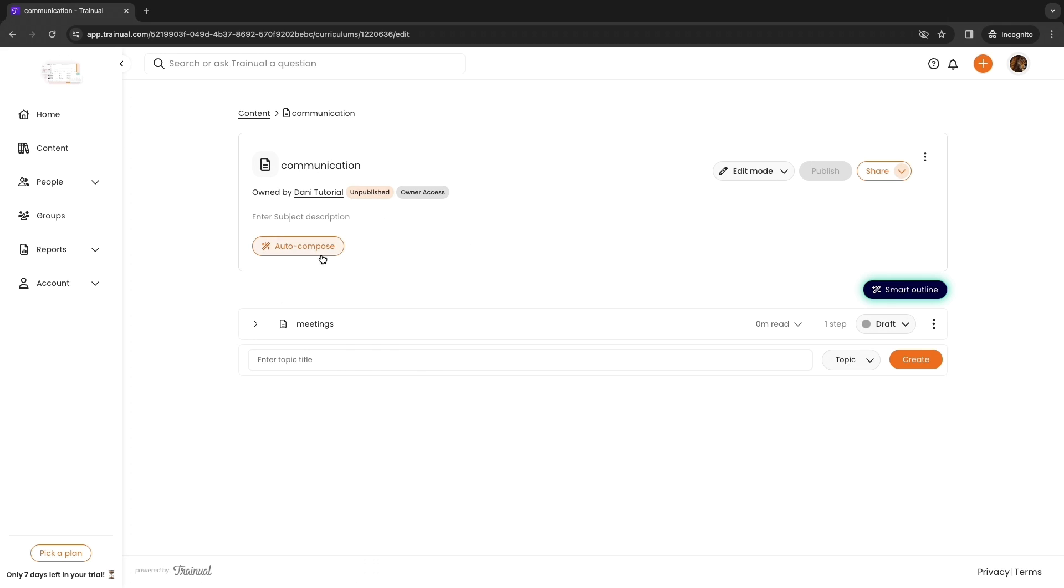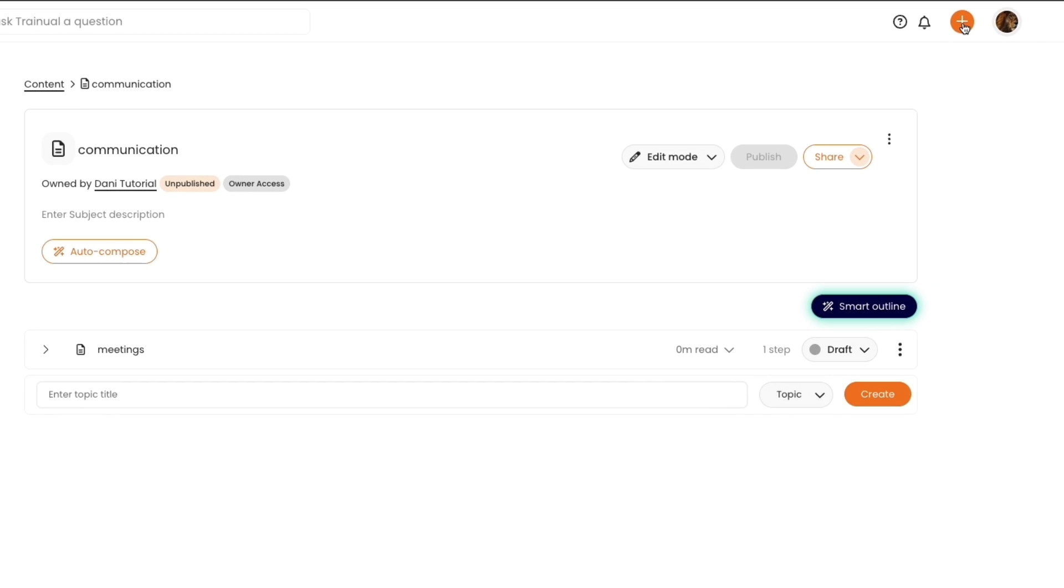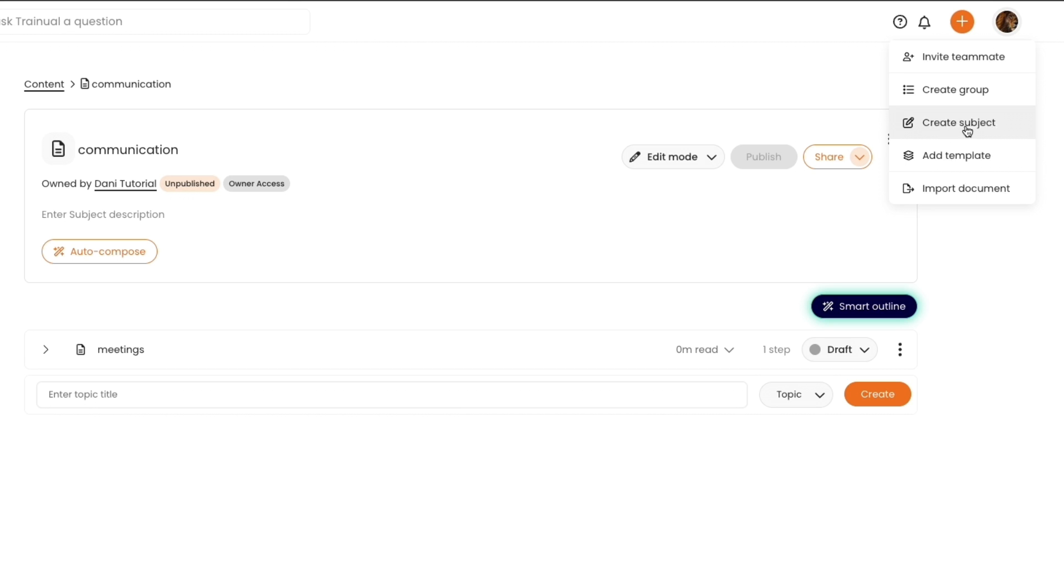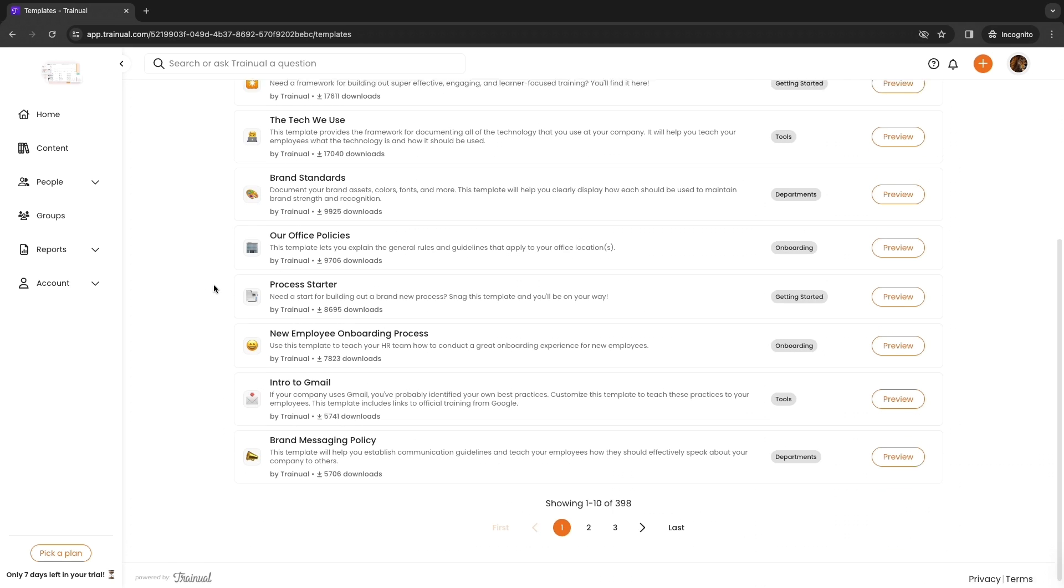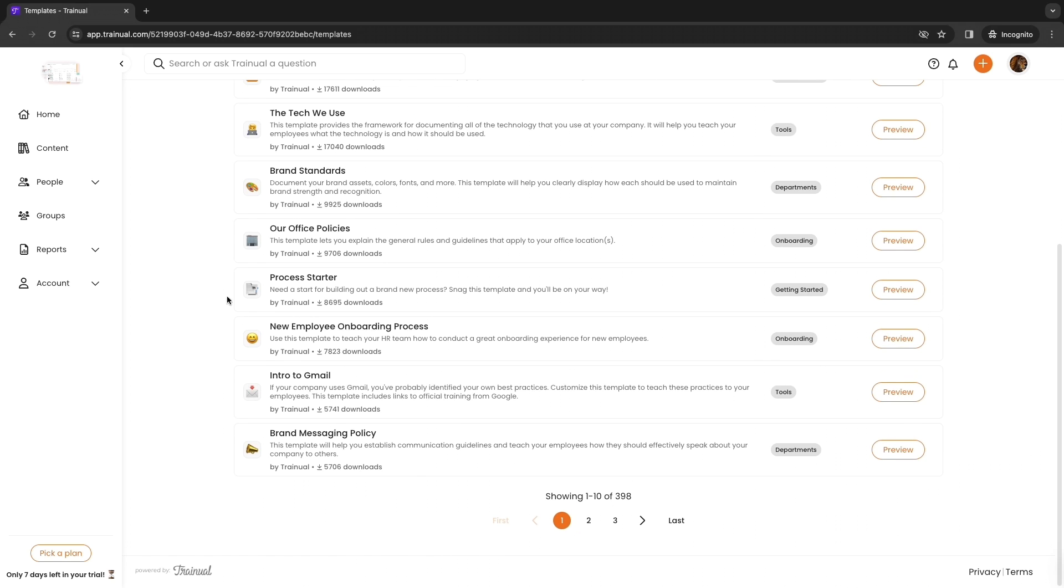If you simply want to add something quickly you can just click on plus in the top right. Then you can invite a teammate, create a new group, so this can be a department or a role for example, or you can create a new subject or add a template or import a document. If I click add template you can see they have a bunch more templates right here. As you can see they have 398 templates that you can choose from.